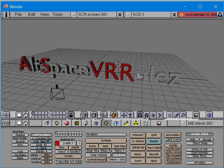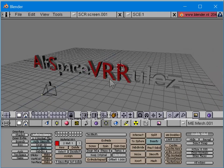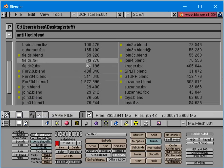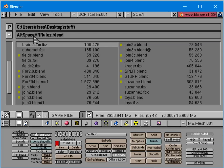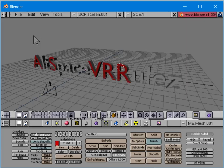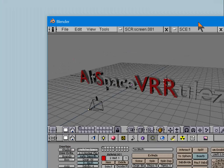I'm going to export it - I'll save it first and call it 'AltSpace VR Rules.' I've done this before. Now let's move that out of the way and bring up a newer version of Blender.